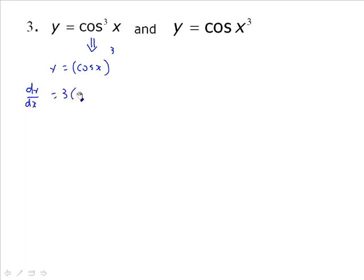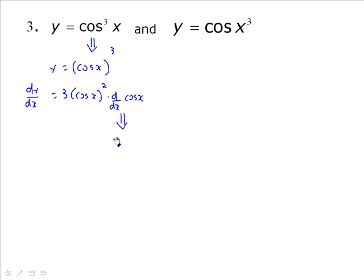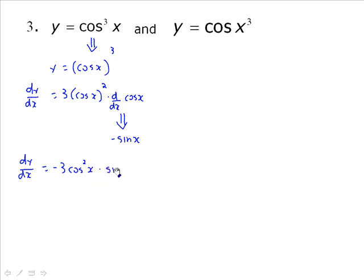That gives 3 times cos(x) squared, multiplied by the derivative of cos x. The derivative of cos x is negative sine x. Putting it all together: dy/dx equals negative 3 cos²(x) times sine x. I'm using brackets throughout because that's important for organizing and keeping terms separate.